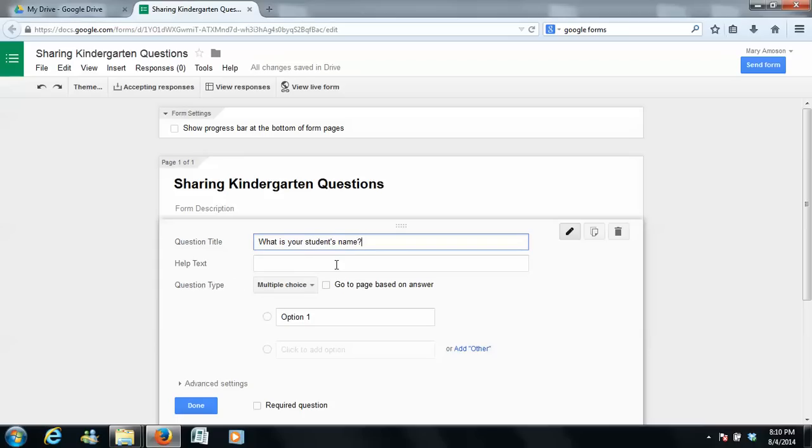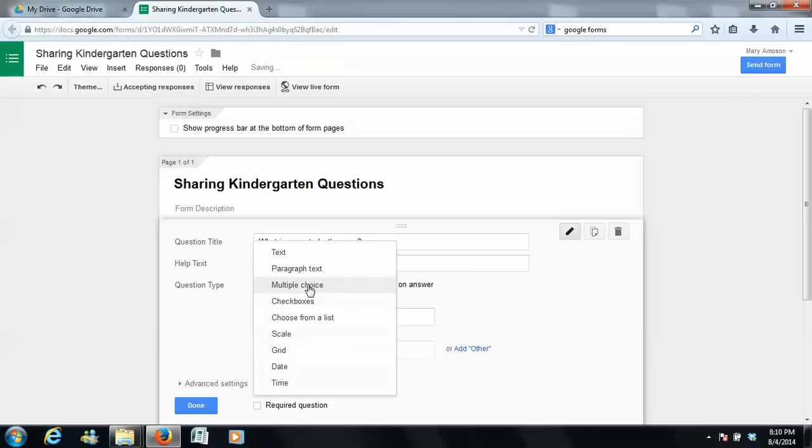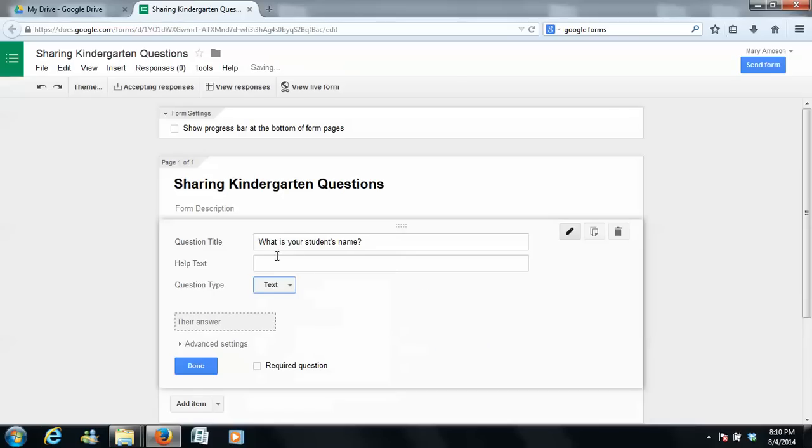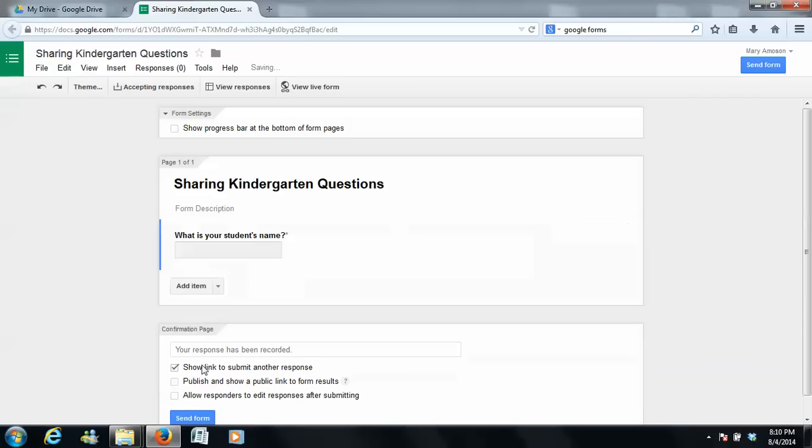Then you can choose how you want them to answer it. So you can give them help, but right here it says you can choose text, paragraph, multiple choice, text box, etc. So we're going to do text because we want their parents to be able to write the answer in. And then I'm going to check this here to make this required.